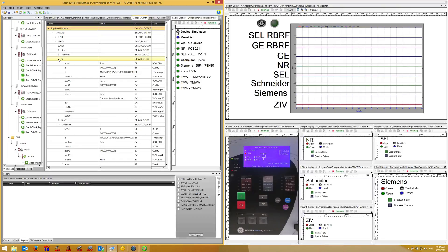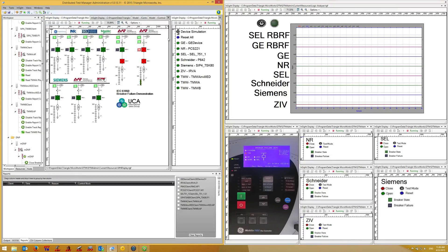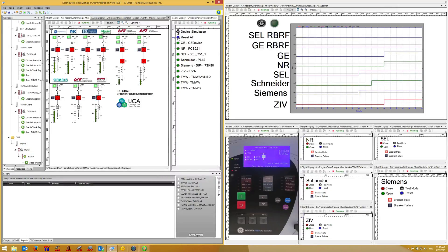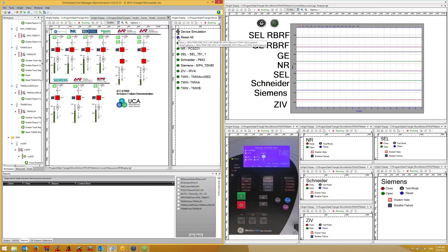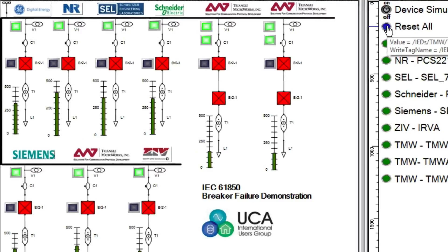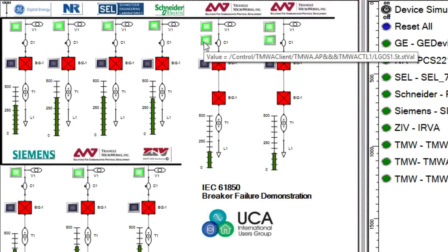The ELGOS status value can be tied to a display to indicate the status of a Goose connection. Let's take a look at the single line diagram again. First I'll reset all the breakers just to clear up the display. The ELGOS status value can be tied to this display to indicate the status of a Goose connection. Notice if I hover over the indicator, the pop-up help will show the link to the ELGOS data. In this demo, the 61850 client simulation in the distributed test manager monitors the ELGOS status and displays it on the single line diagram.